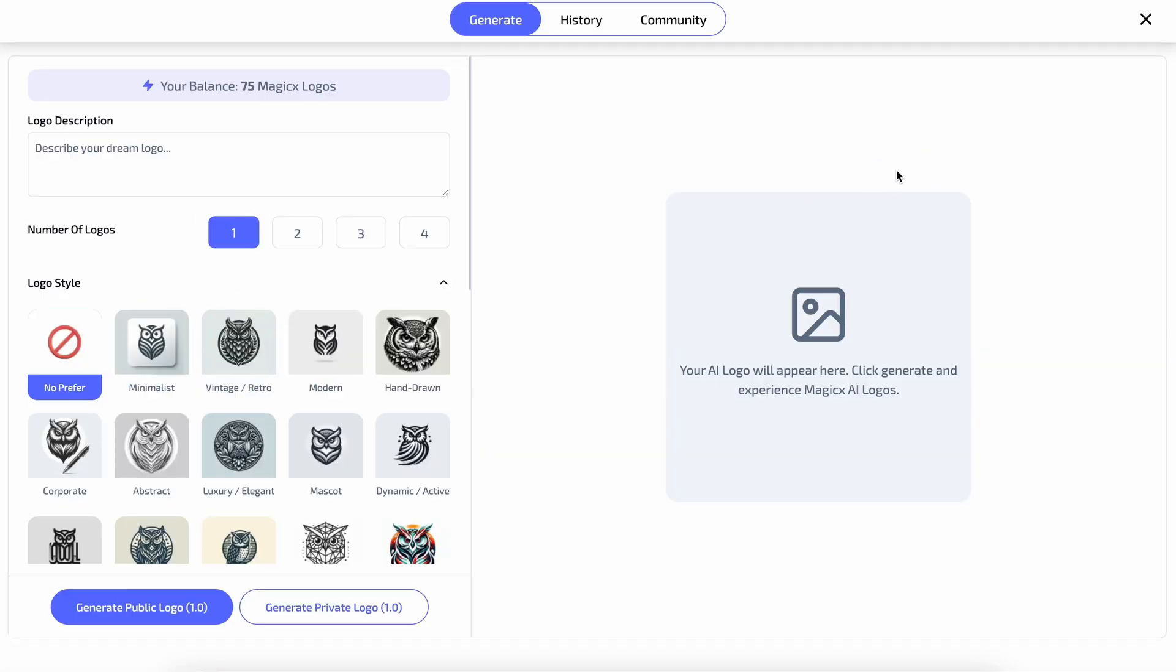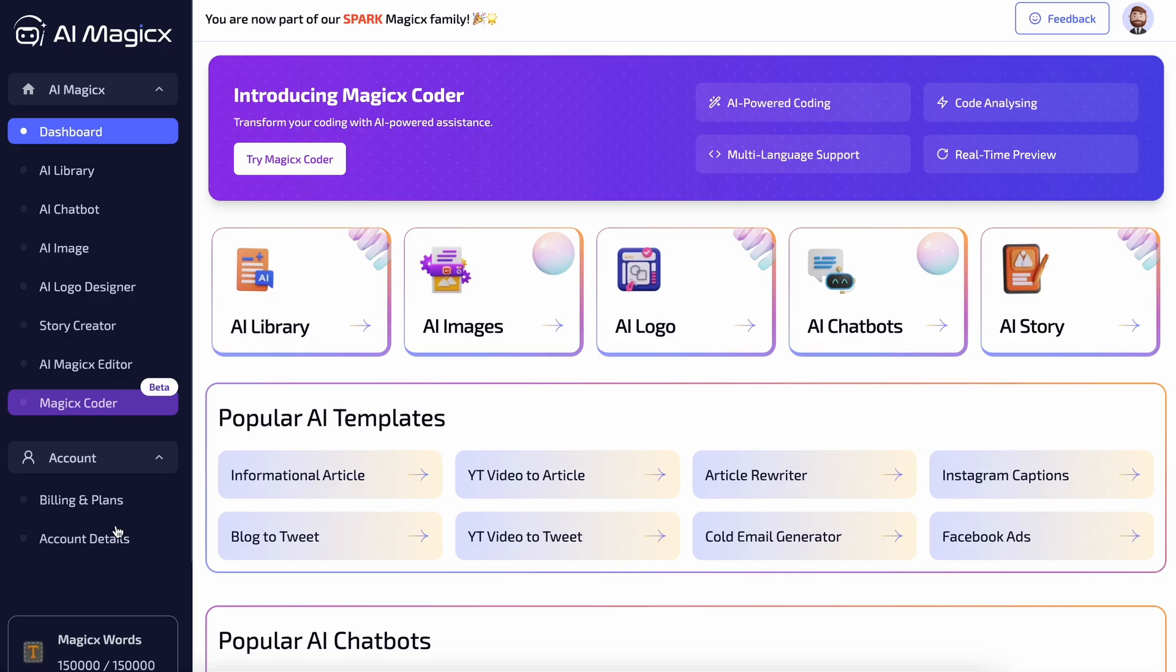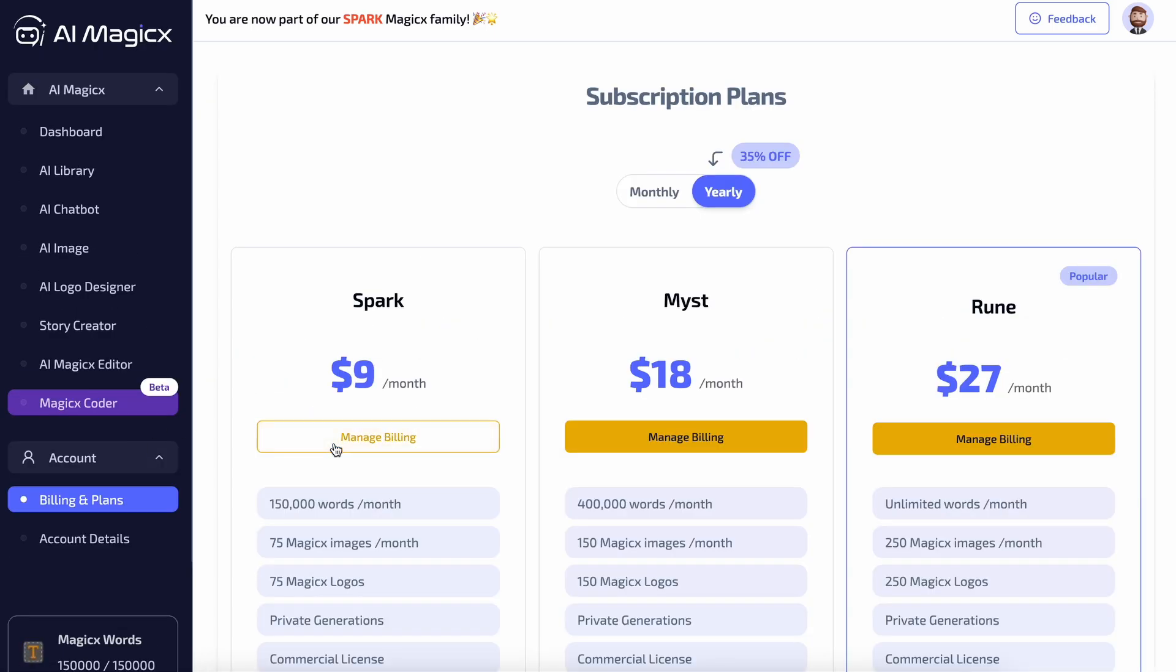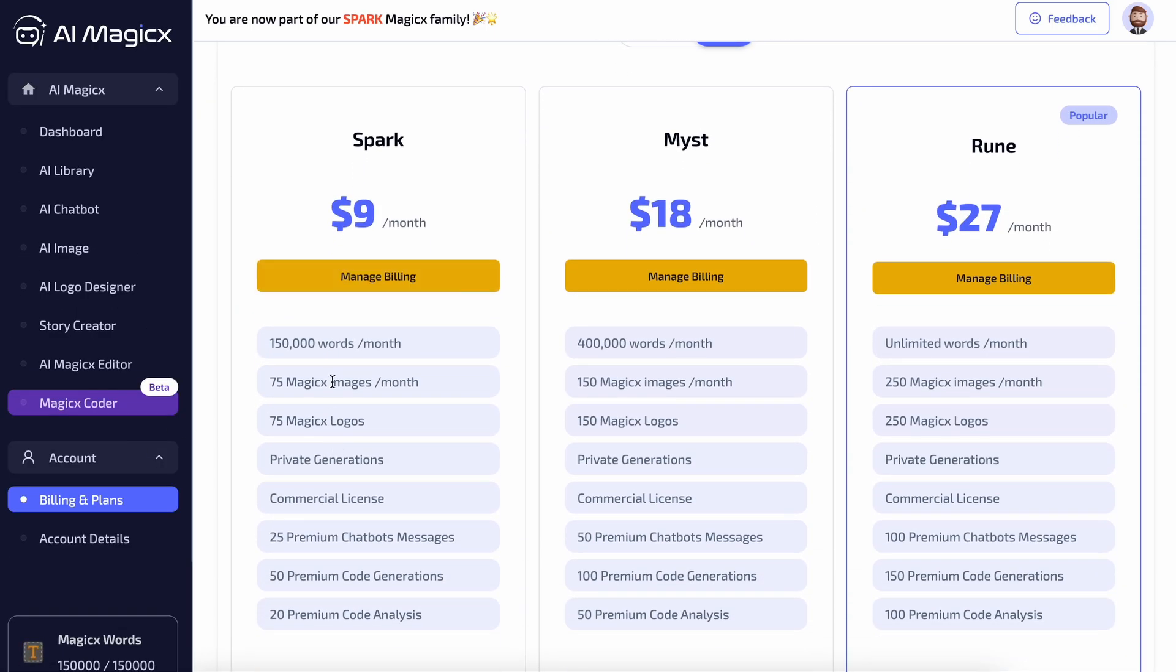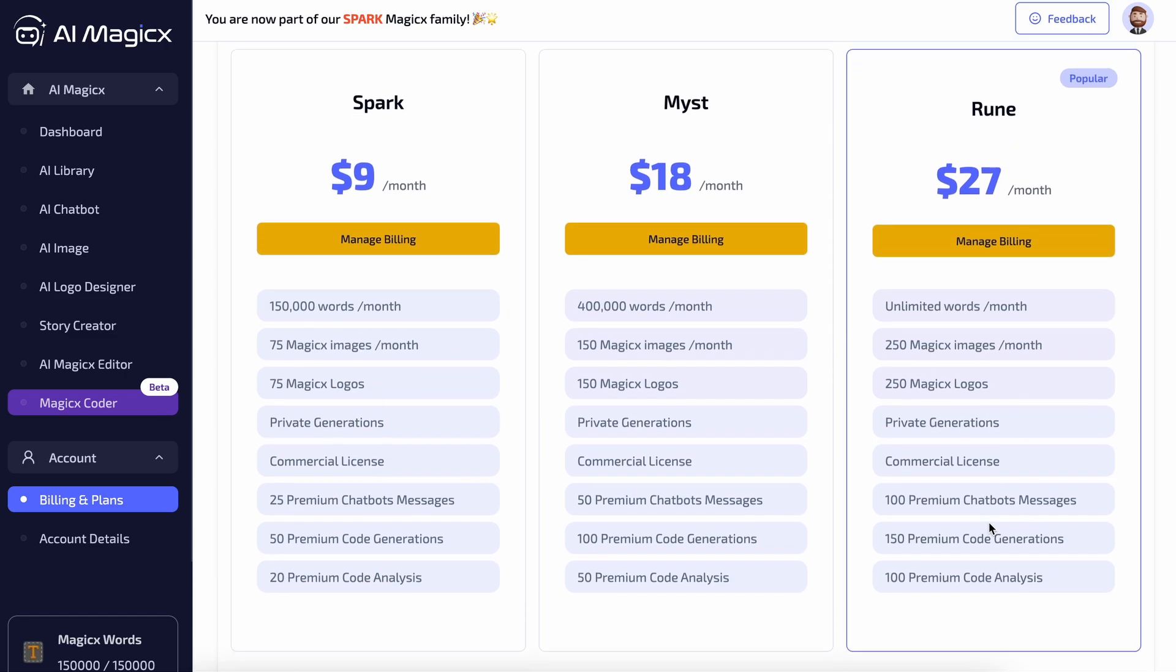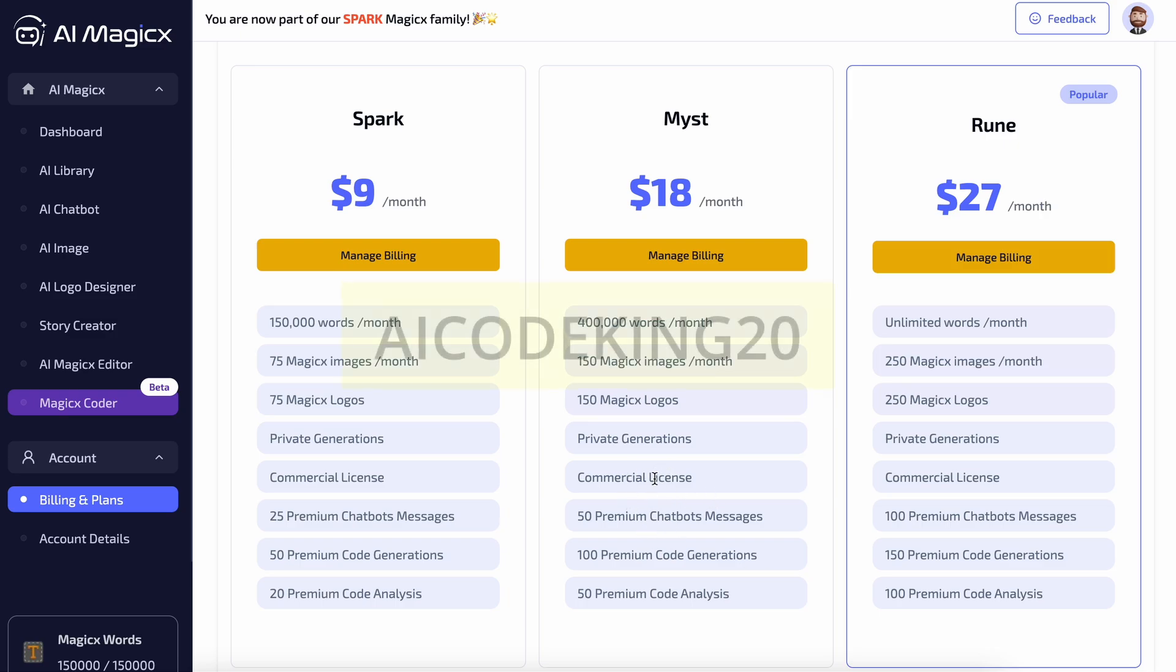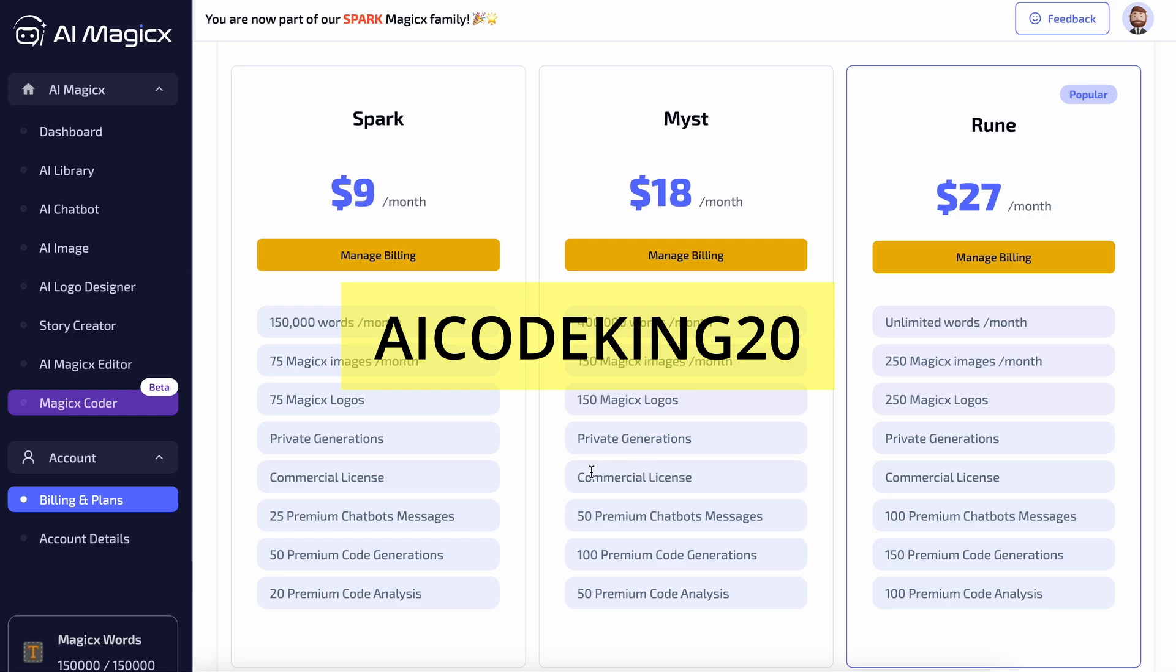Although they have a free tier, I'd recommend getting a subscription for smooth operations. The subscription starts from just $9 and goes up to $27. So the pricing is pretty cheap, considering you get a bunch of tools, including image generator, article generator, and also access to all the major models. But just for you guys, they have also given me a coupon code, AI Code King 20, which you can use to get a 20% discount on all kinds of plans.